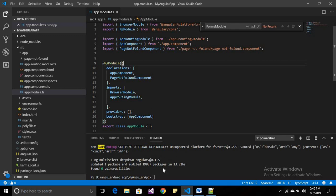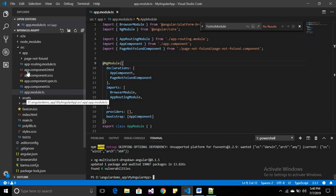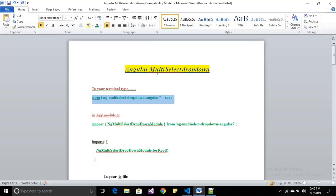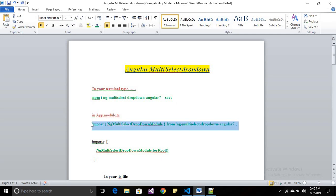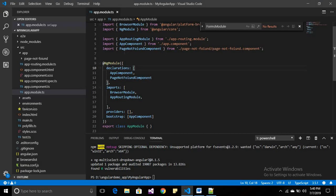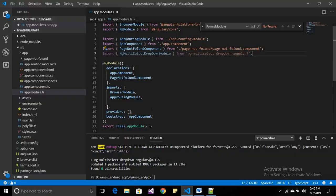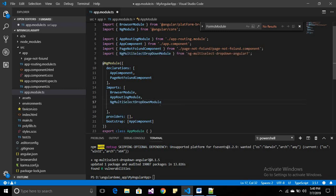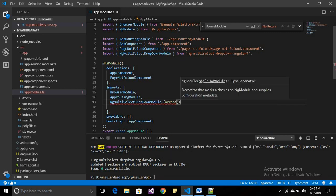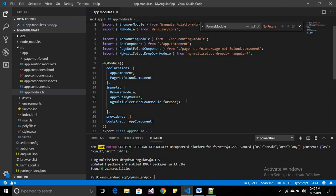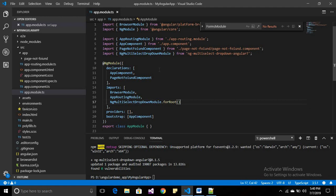When the required library is installed, open your app.module.ts file, located under source > app > app.module.ts. Import the NgMultiSelectDropDownModule using the import command. Then declare it in the imports array with forRoot(). It is now available in your application to use the multi-select dropdown.